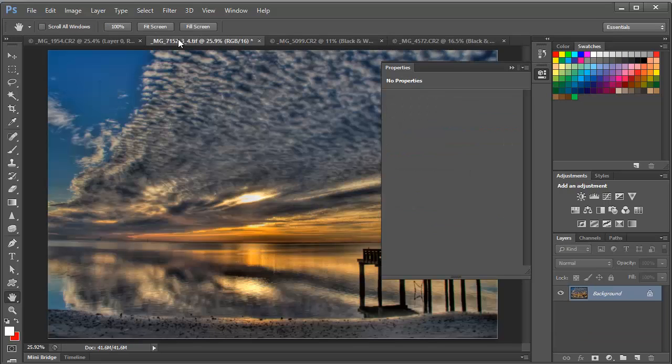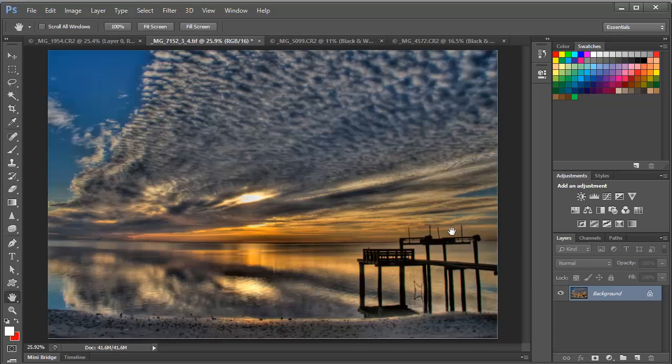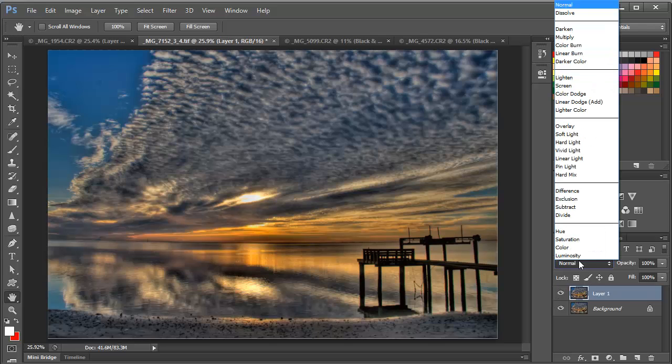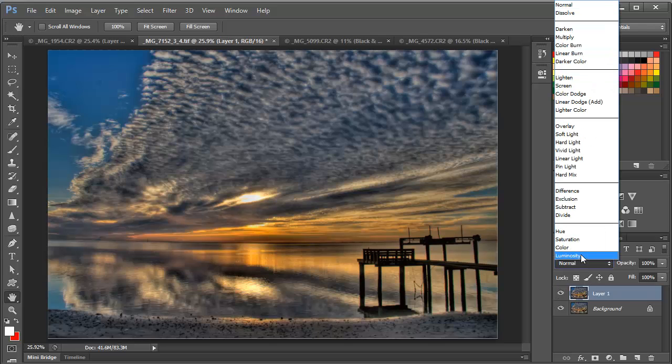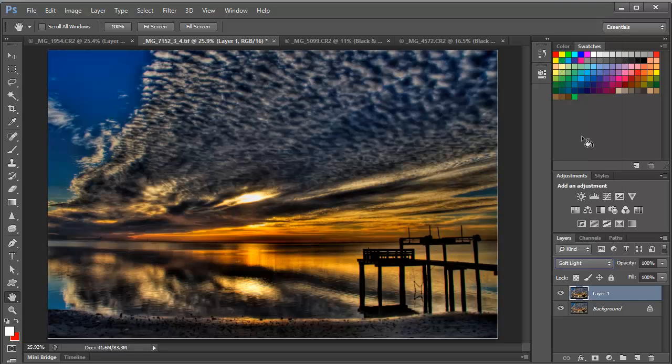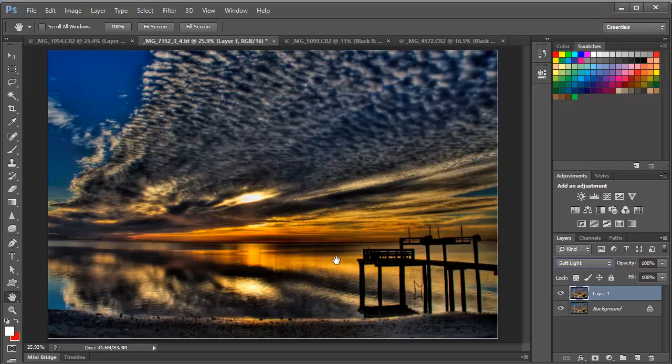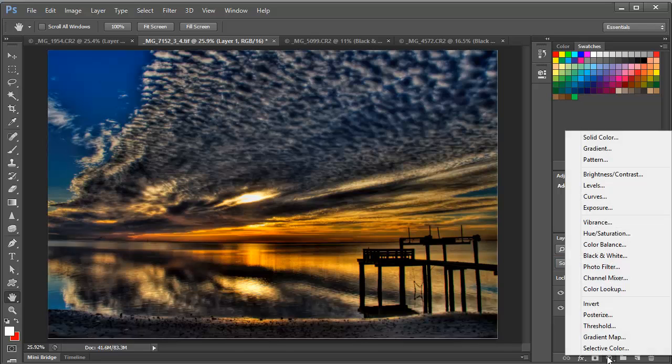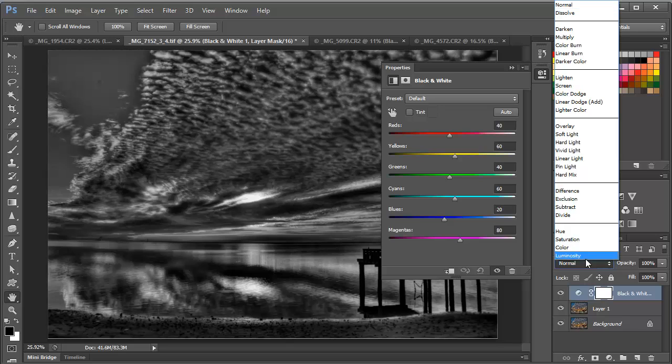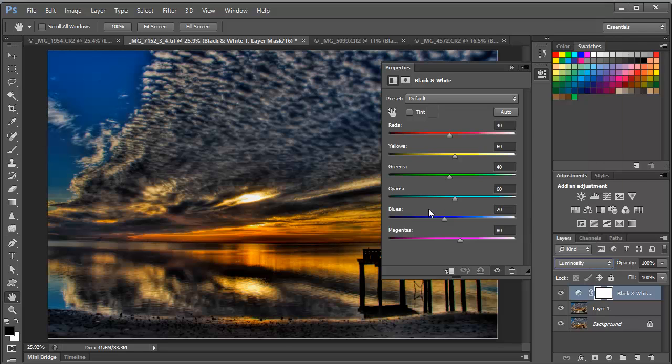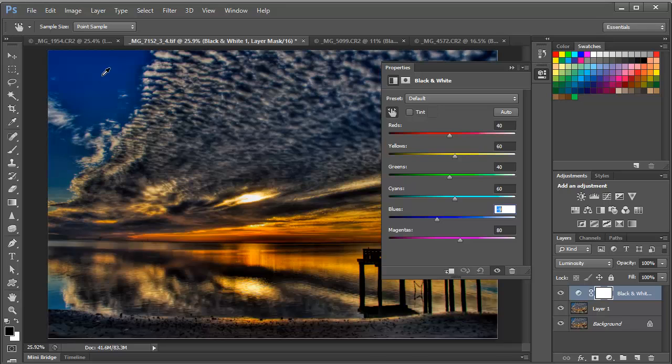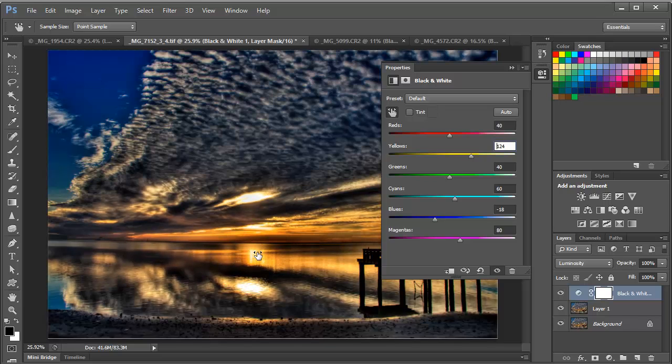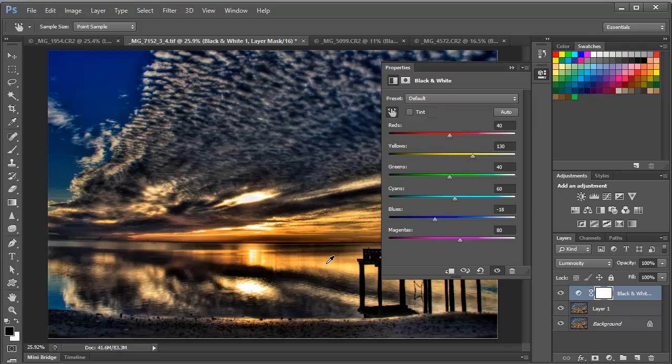Here's another example. We'll jump over to this image. And this is a sunrise image. We'll follow the same process. Duplicate. Set to Soft Light. And we have some great contrast going on. Now we add the black and white adjustment layer. Set to Luminosity. And we can click and drag in the image to change the different parts of the image as we see fit. Maybe we want to brighten this area up a little bit more. We have great control over the color. And this works very well on architectural images, too.